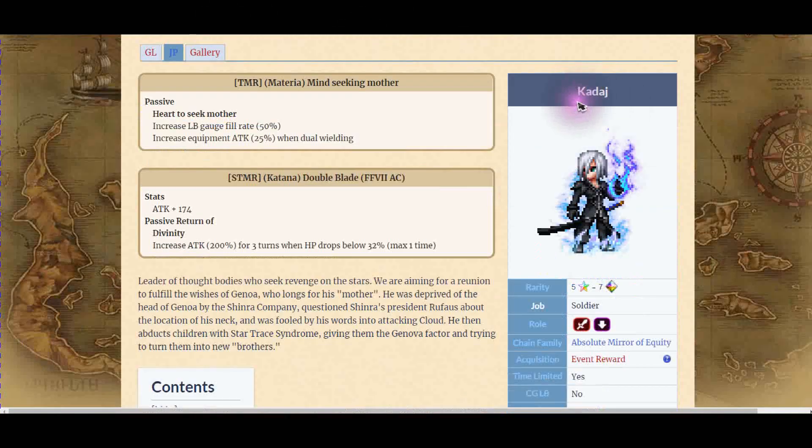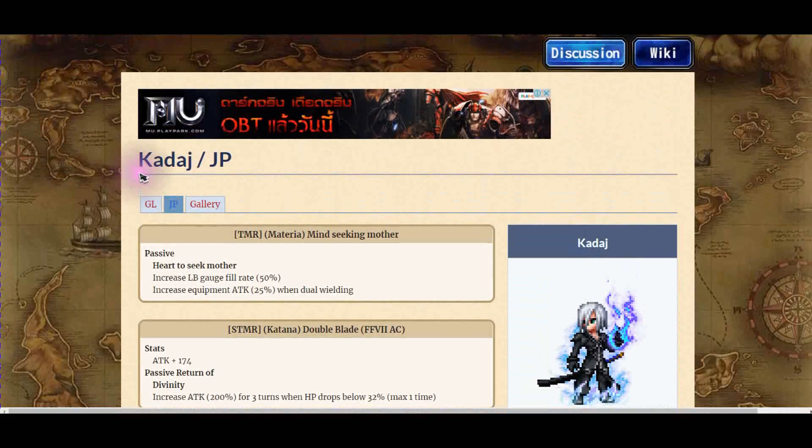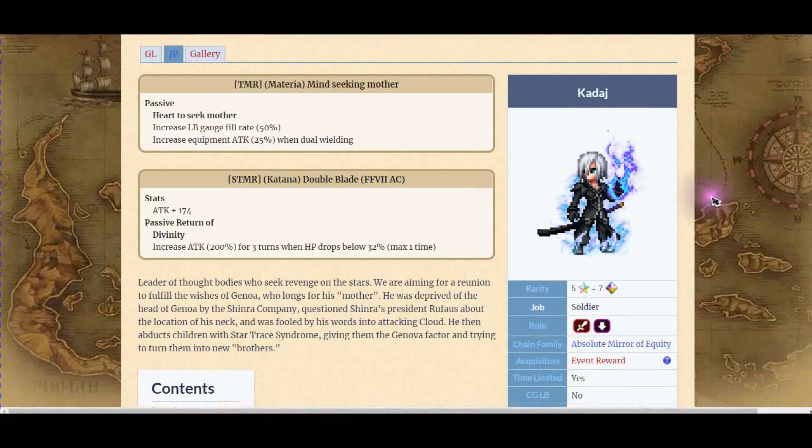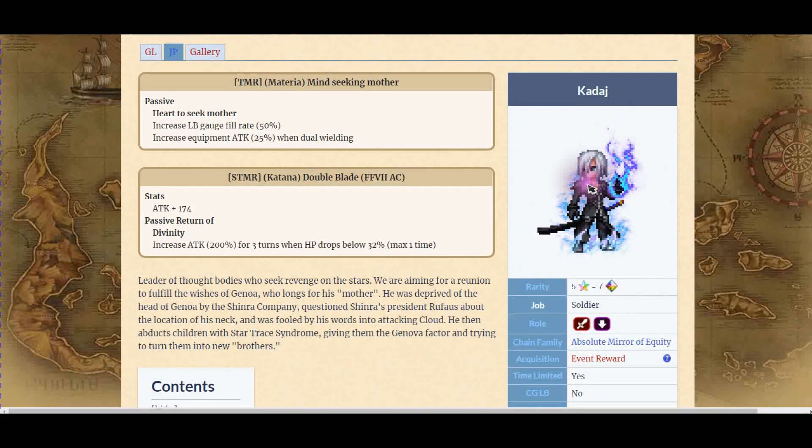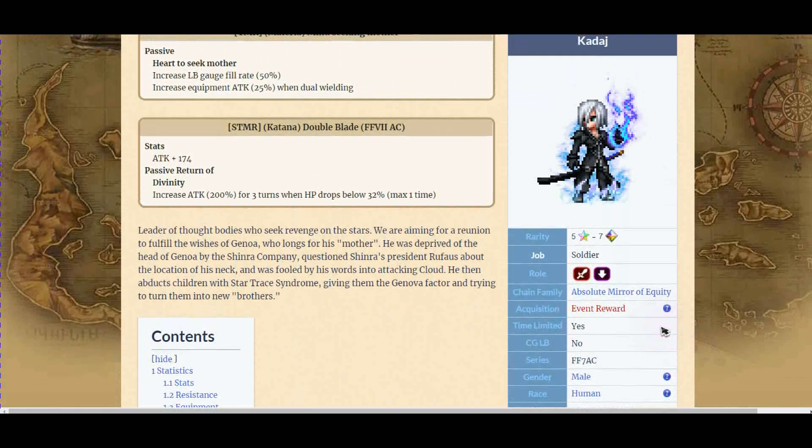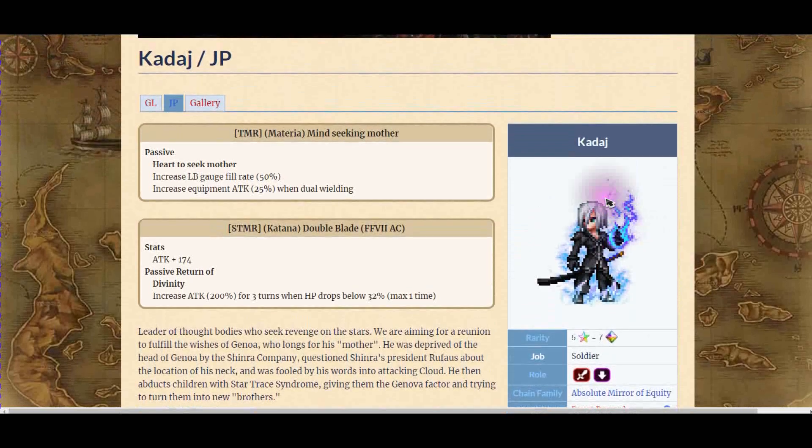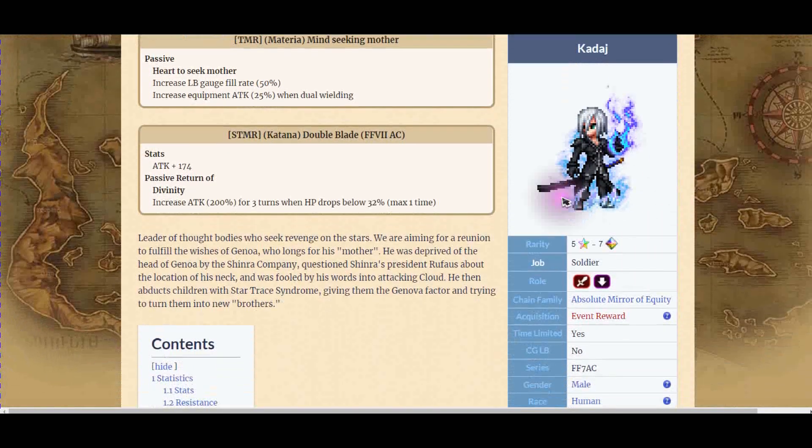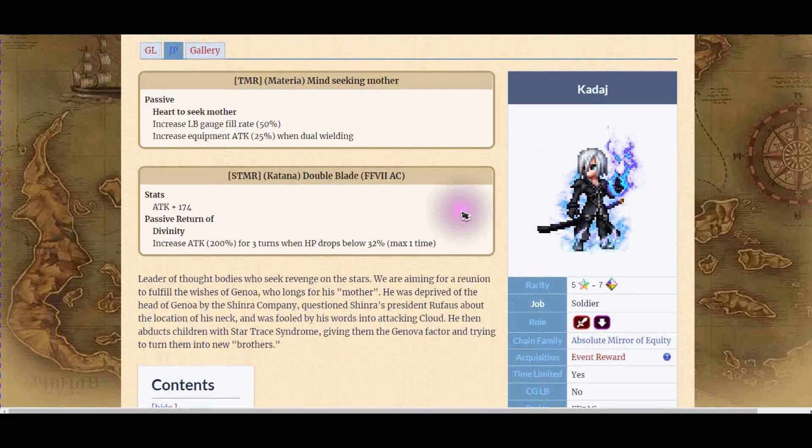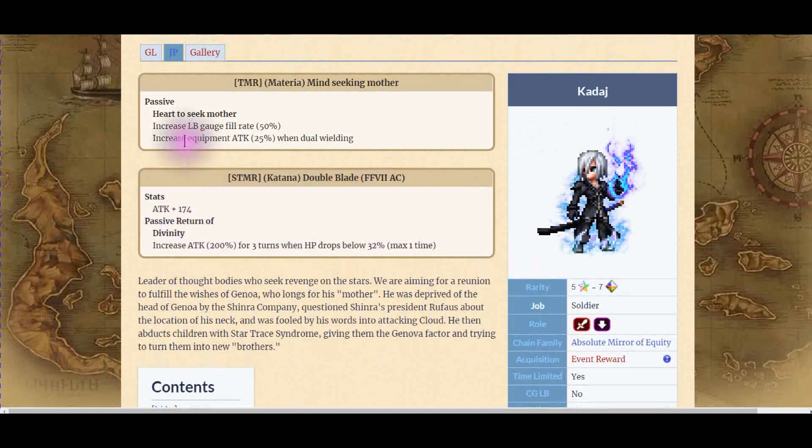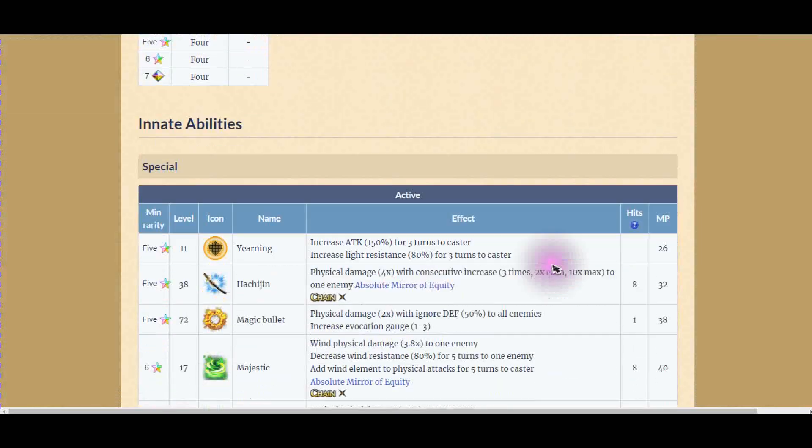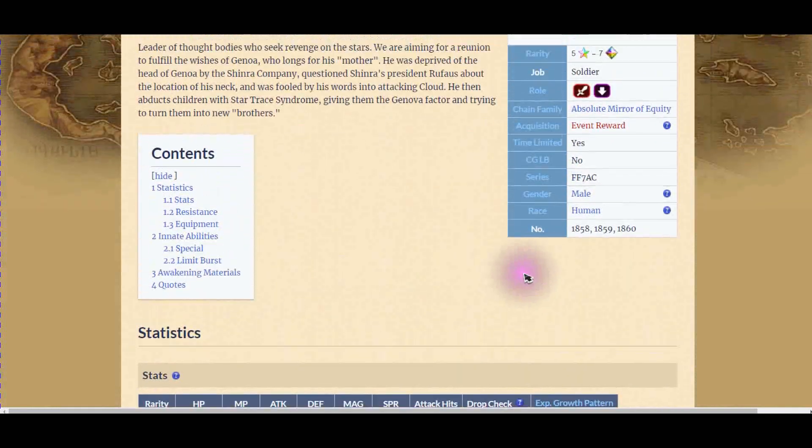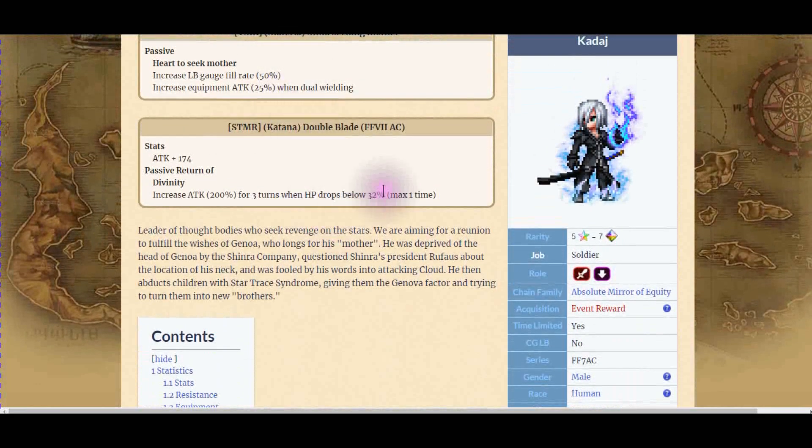Next is Kadaj. He looks so cool, man. I have to say, what does he come from? FF7 AC? We might get this next month. Look at him, man. I have to say, he looks really cool though. And his ability is not bad. His Super Trust Moogle is really strong. Katana with 24. And Heart Stealer Martyr is quite nice. When you dual wield, you get 25% which is excellent. So he's not bad. He can do triple cast like anyone.